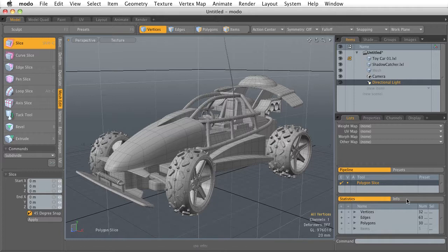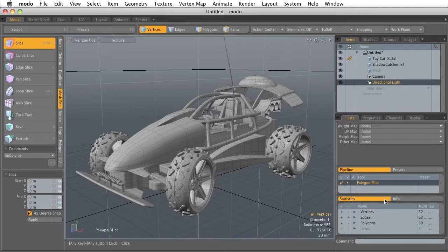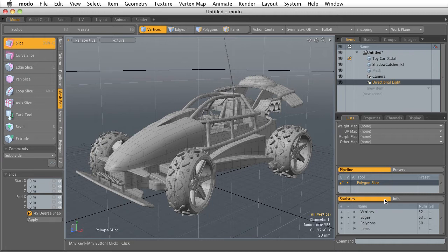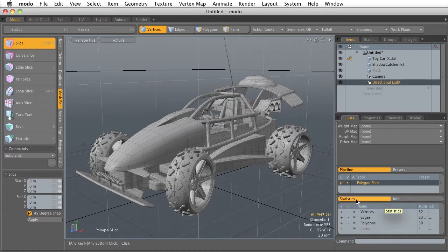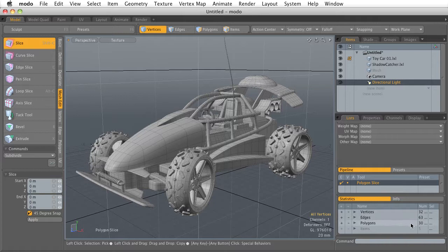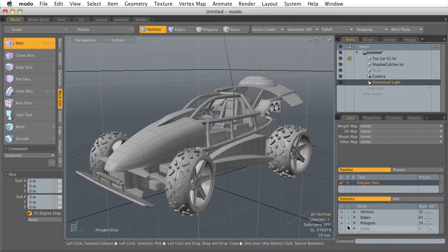Below the Pipeline, we have the Statistics and Info panes, which is going to show us specific information about selected objects, like their location. In the statistics, it's showing me how many vertices I have and polygons. So this part of the interface is going to show you very specific information.